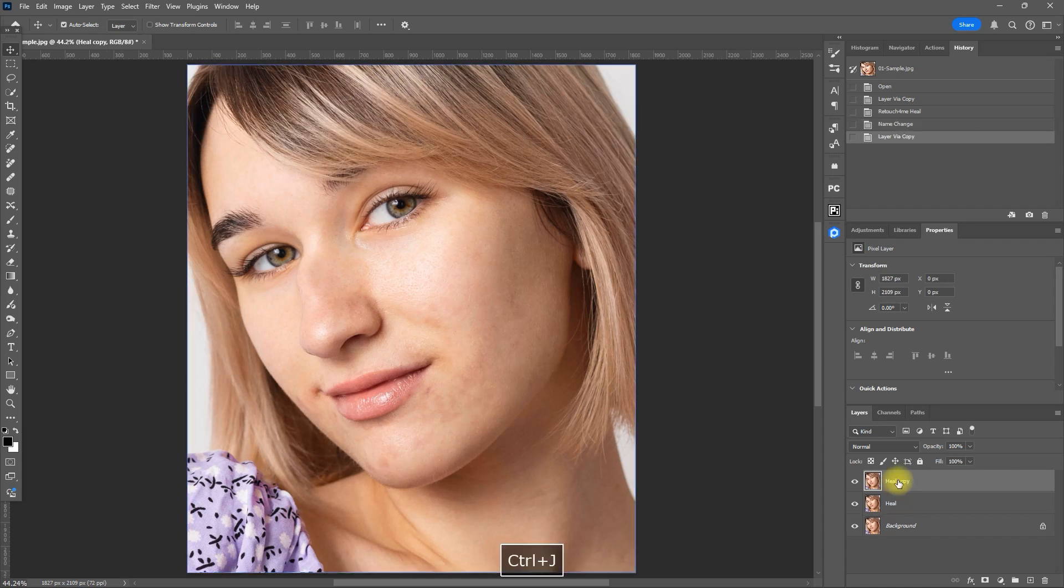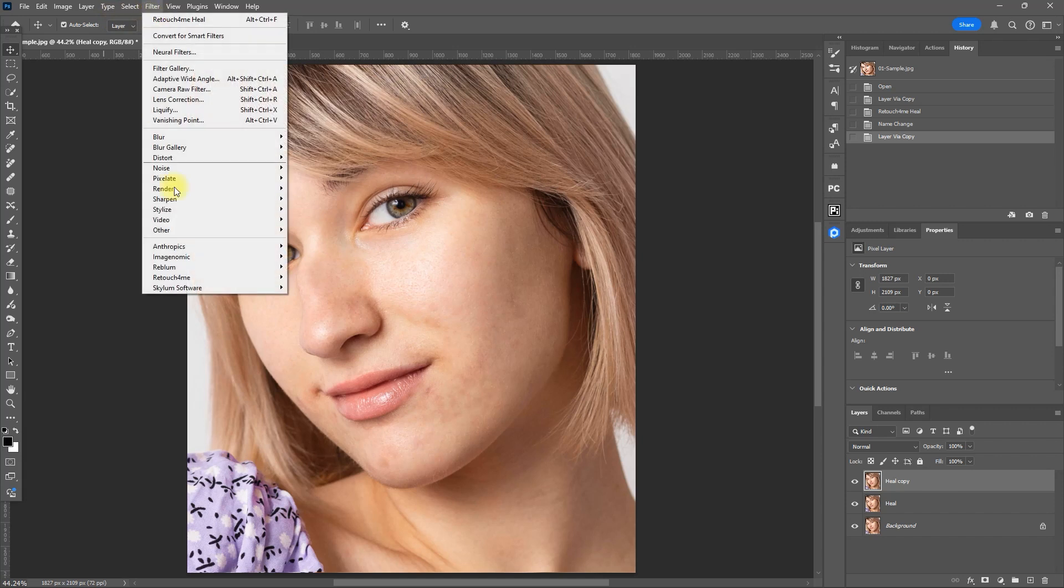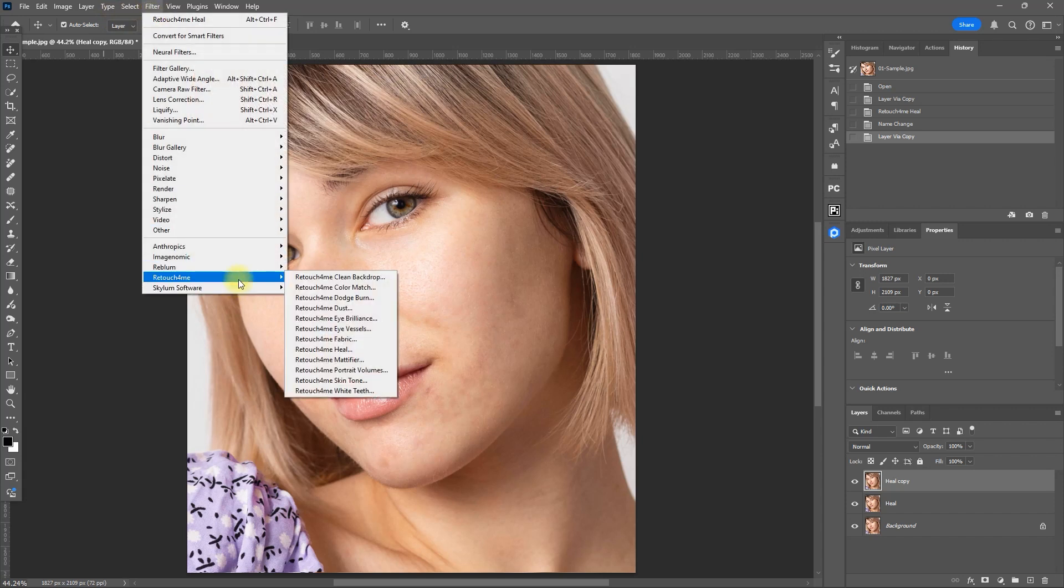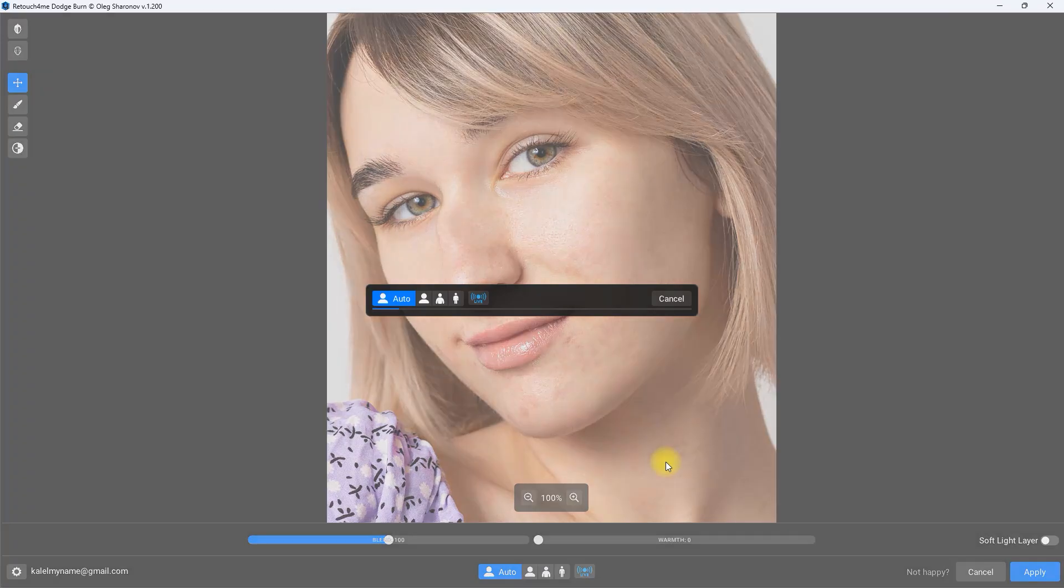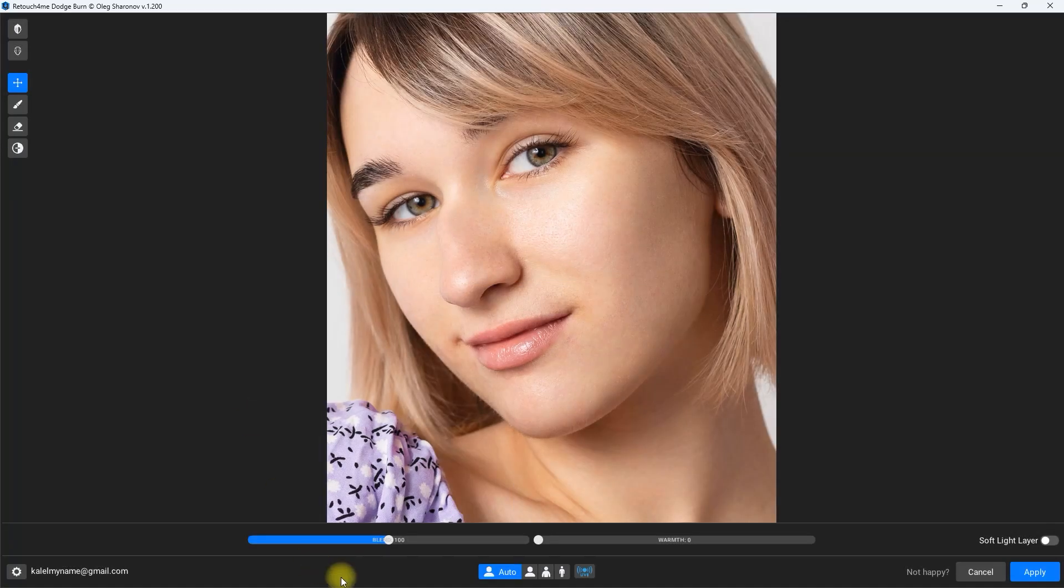Duplicate the layer by pressing CTRL and the letter J. Again, we go to Filter, Retouch For Me, Retouch For Me Dodge Burn. I usually set the Blend slider to 140.